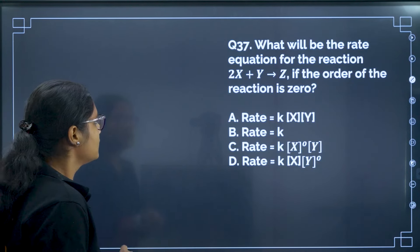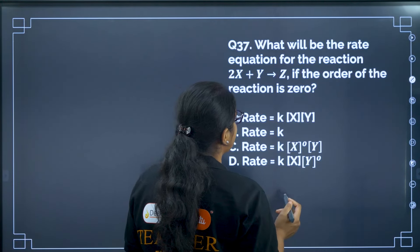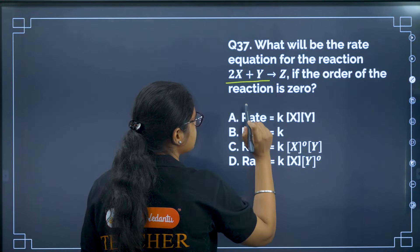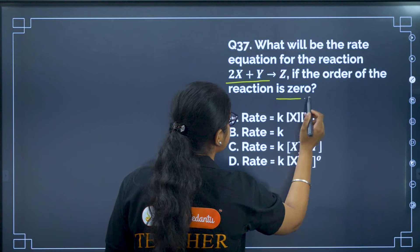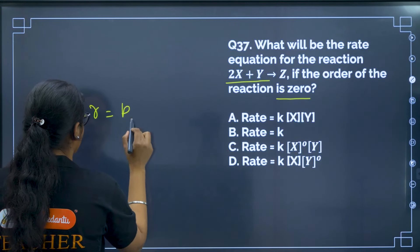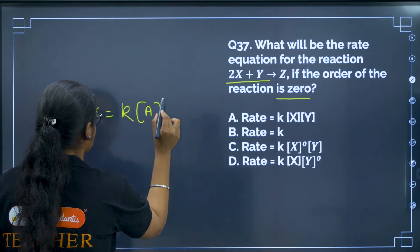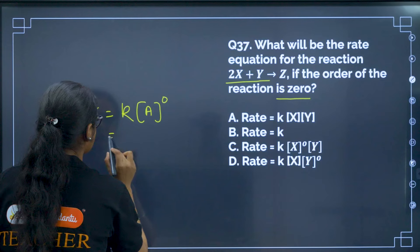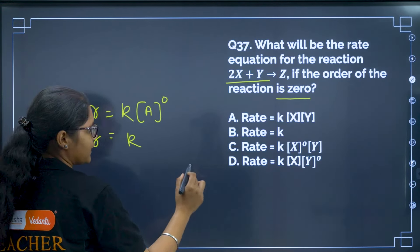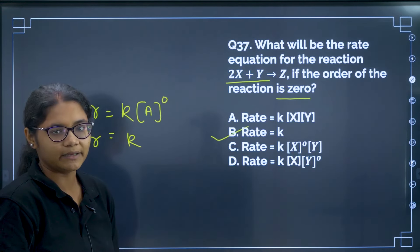Question 37: What will be the rate equation for the given reaction to have zeroth order? We know R = K × A⁰ = K. So the correct answer is option B.